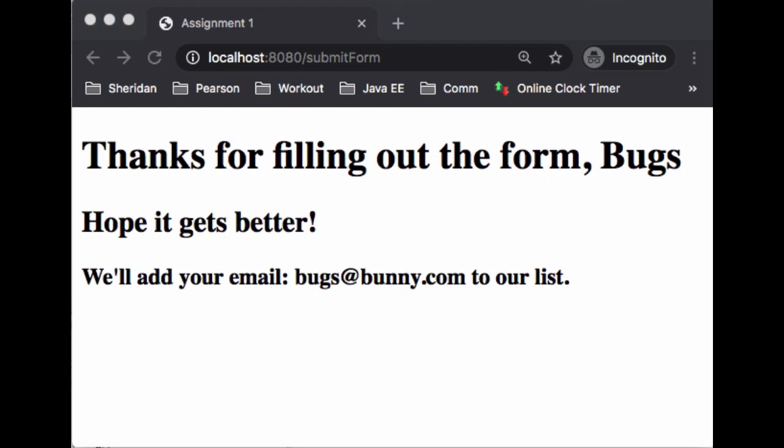These are the expectations. I will be posting the assignment specifications in a Word document as well as a rubric. Check Slate for that and make sure you have all your bases covered. I hope you have a lot of fun with this and happy coding. We'll see you in the next video, take care.